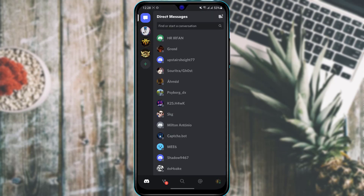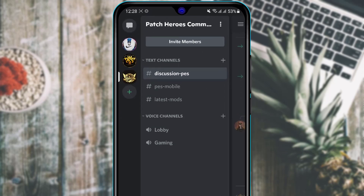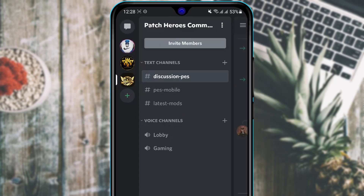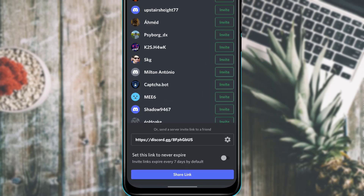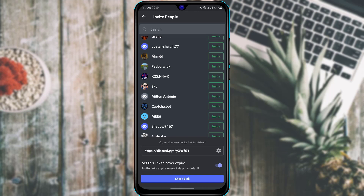Now we are going to learn how to invite people to be members on our server. Tap on your server name on the left-hand side, then at the top of the screen find the option called Invite Members and tap on it. At the bottom of the screen you will find an invitation link. You can set this link to never expire by tapping on that icon, so anyone who clicks it will be automatically invited to your server.